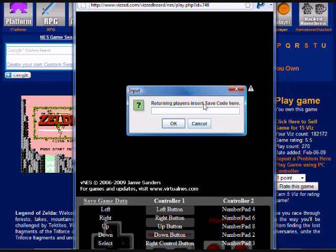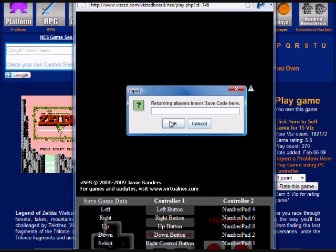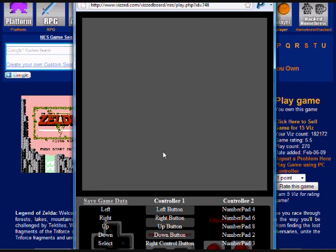This is where you'd actually paste in your save code that you might have saved and stored on VizBoard. To actually retrieve that data, you've got to click this link right here. Right now I'm going to say cancel.